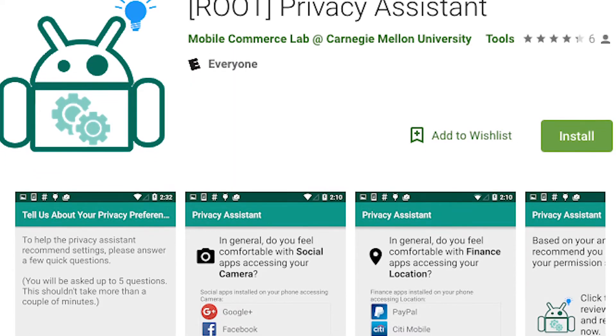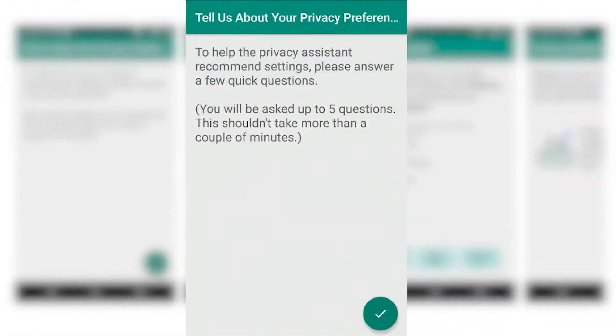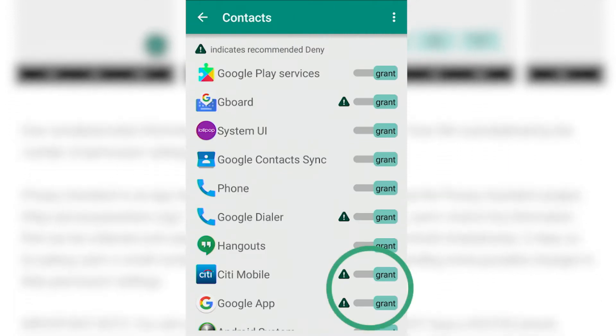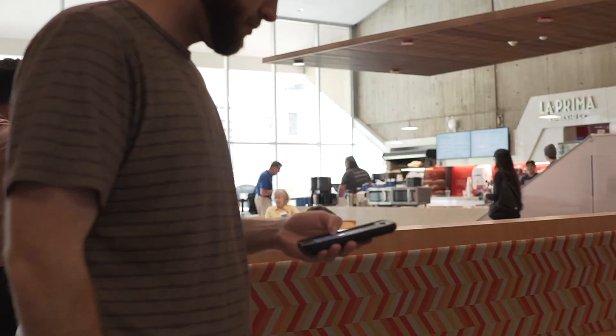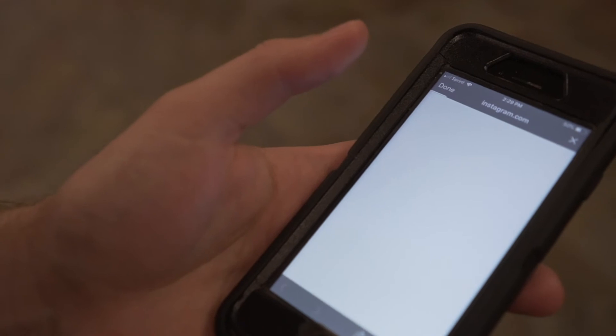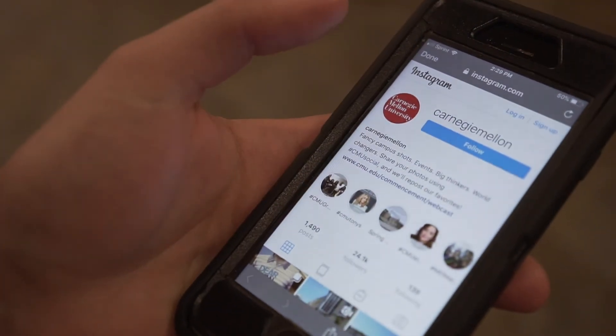One area where we've been quite successful is privacy settings for mobile apps. Back in February of 2017, we released a first personalized privacy assistant to help users configure the privacy permissions on their smartphones. As we develop tools to help people manage their privacy, we need to also worry about complex cognitive and behavioral biases. Privacy decisions are often prone to such biases, with people discounting what they perceive as vague long-term privacy risks in favor of short-term rewards such as being able to use an app on their smartphone.